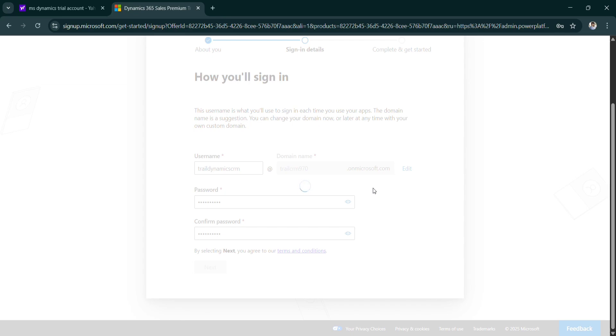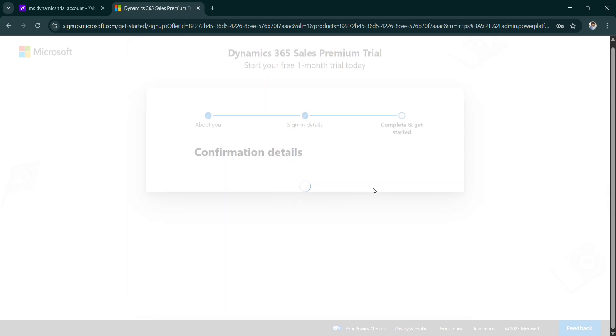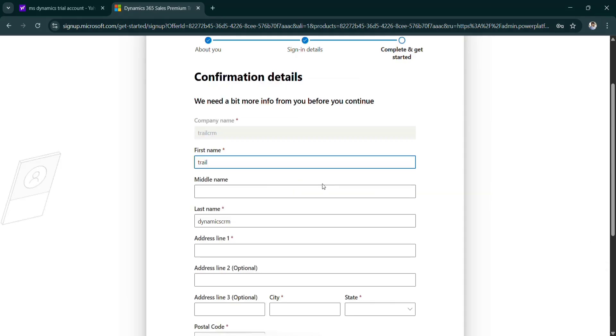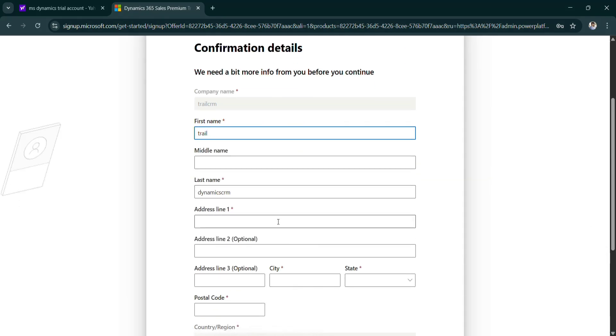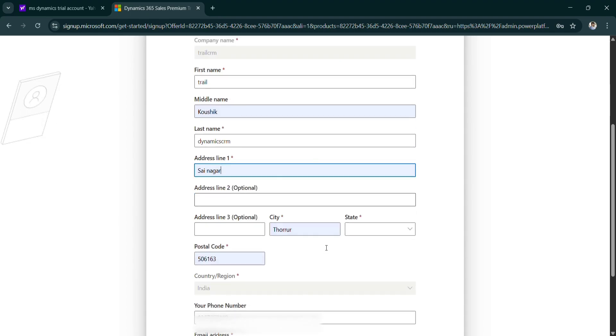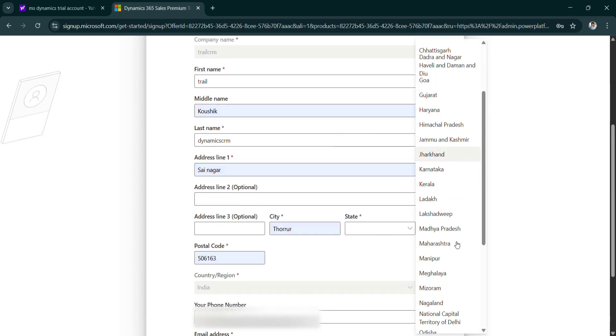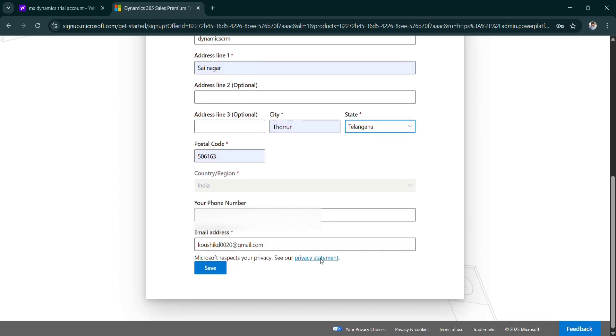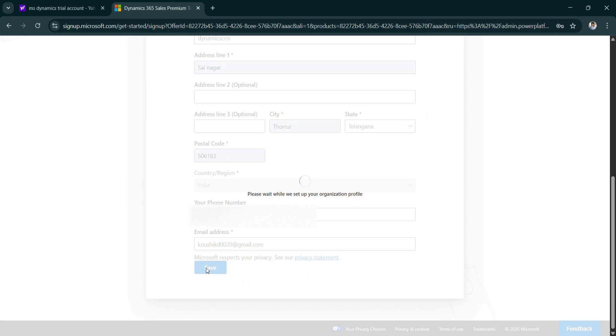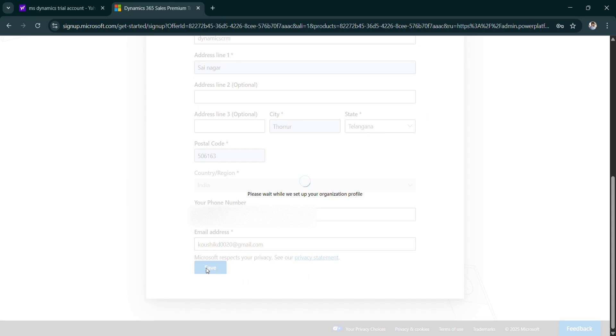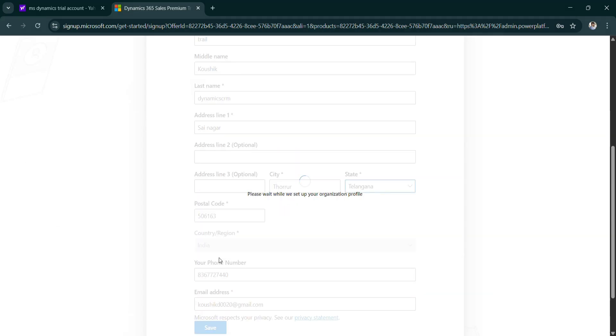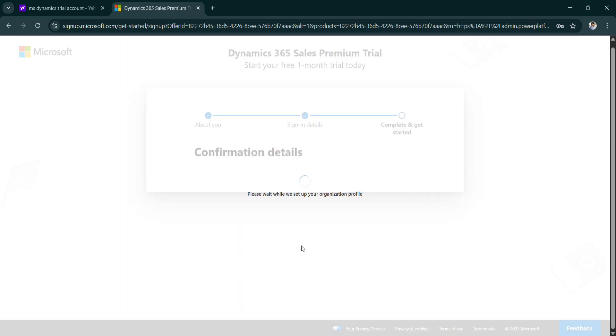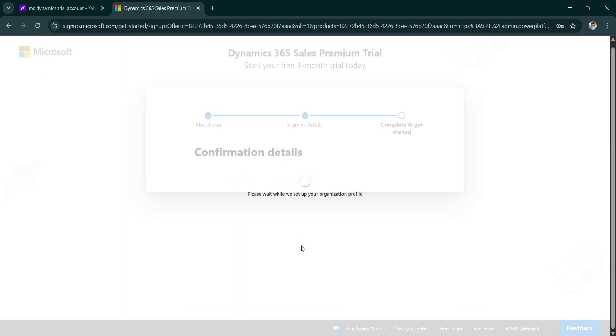It will take some time to load. You can give your address here. Click on save. Use this address. So here it will ask your PAN number. Don't worry, you can give your actual PAN number.